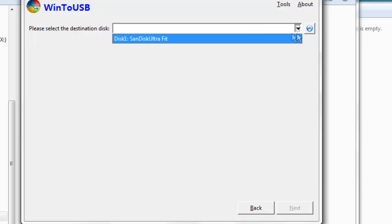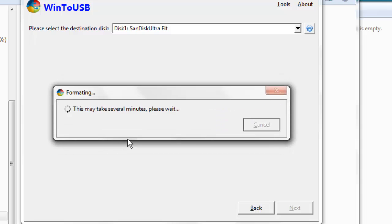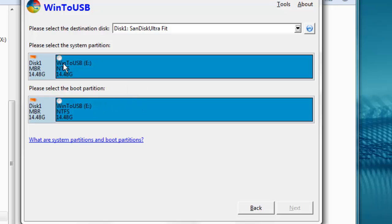Select the destination disk. We're going to select our SanDisk. And this is going to reformat it, so we'll click OK. And we're going to select both of these for the system partition and the boot partition.